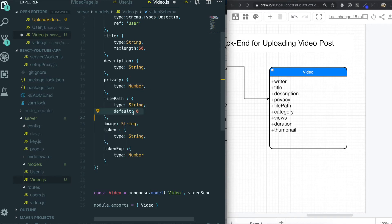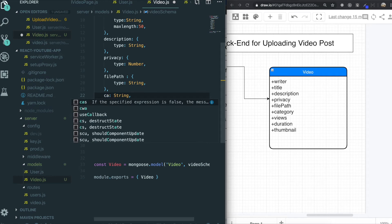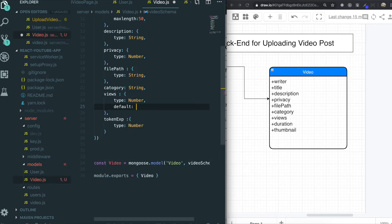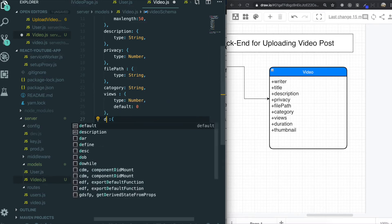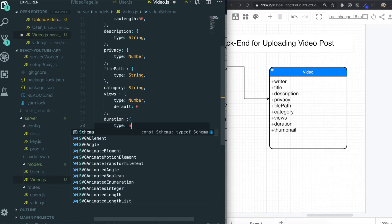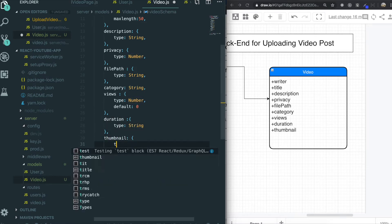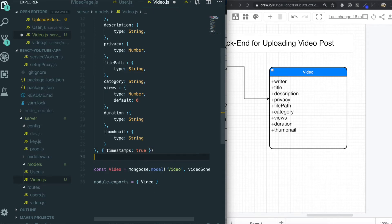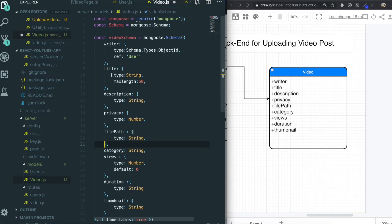The file path will be String with no default values. Category can be typed without the type key and will be String. We also need views — the type will be Number and it starts from zero. Then duration, type will be String. Then thumbnail, type will be String. And lastly we need timestamps: true, so it will automatically generate the createdAt and updatedAt values. This is all we needed to do for the video collection.